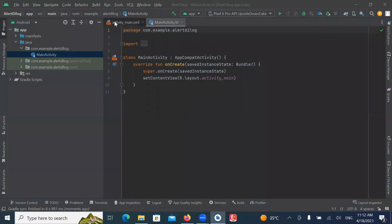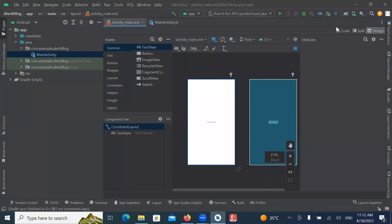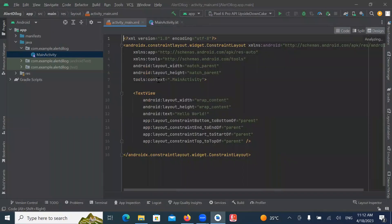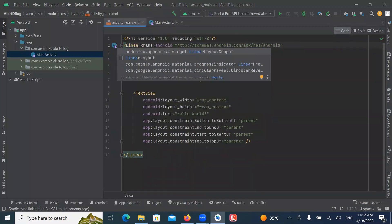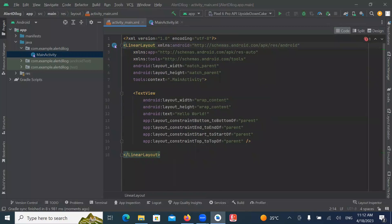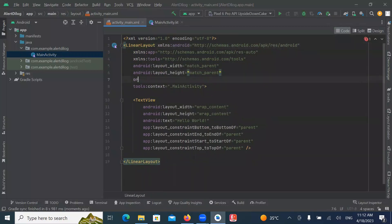Open ActivityMain.xml and here we add a button. Here I am using Simple Linear Layout with Orientation Vertical.